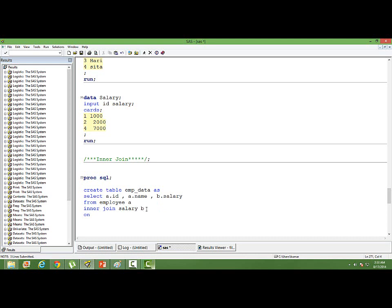We are joining on the unique ID, right. On A.ID equal to B.ID. So wherever the ID is matching, only those cases will be extracted and put in the dataset.